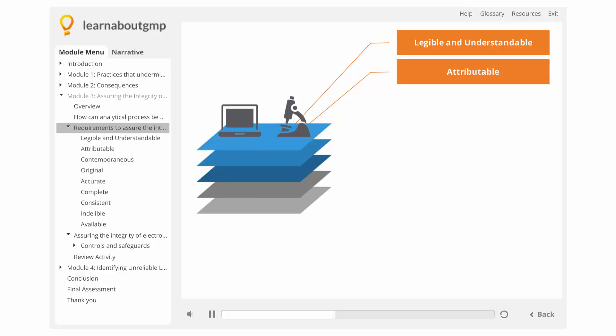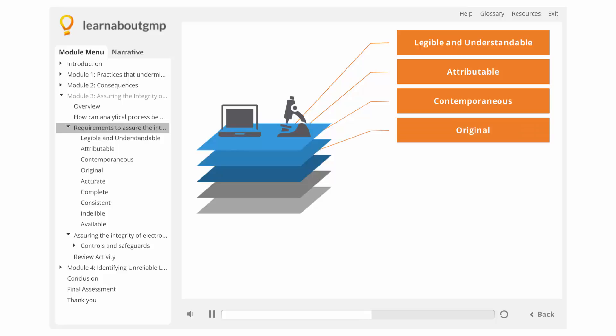Attributable. Who made the record or created the data, and when? The record must be made at the time the activity was performed. The information must not be written on a post-it, piece of scrap paper, sleeve of a lab coat, etc., and then transcribed.